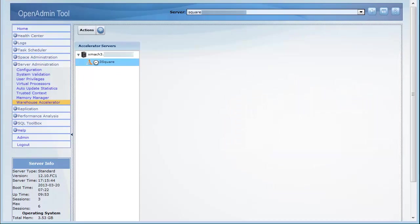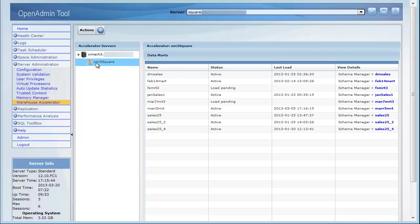The Warehouse Accelerator page shows all the data marts that are associated with each accelerator. Data marts contain a subset of the tables in a data warehouse database that are required to respond to the warehouse queries. Data marts can also contain a subset of the columns in a table. A data mart is loaded with a snapshot of the data from the database. Data marts are associated with a specific accelerator.